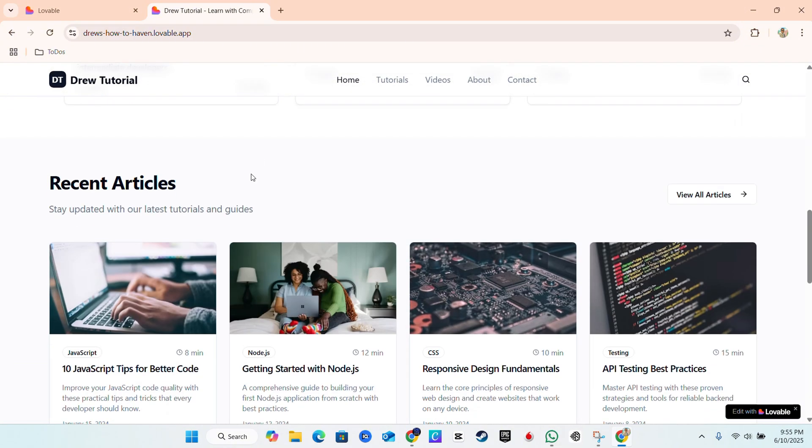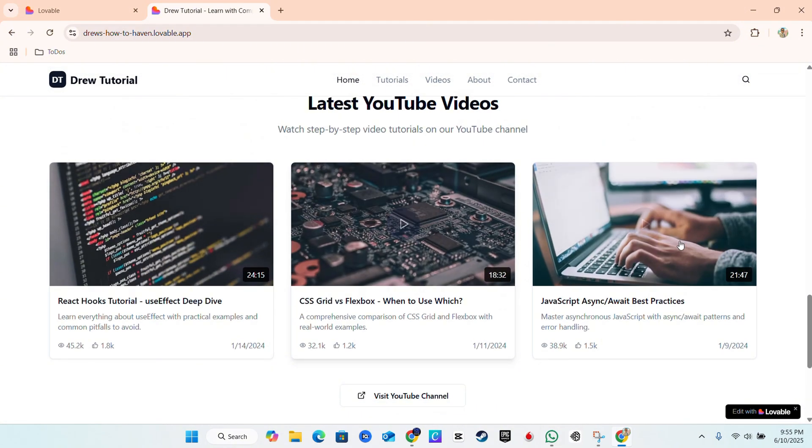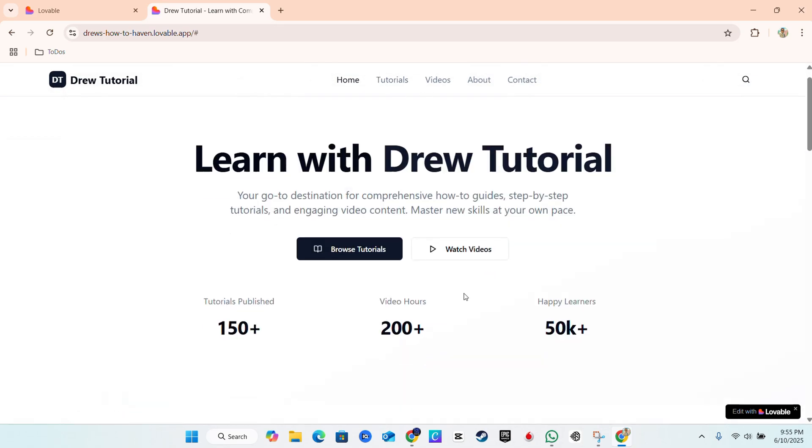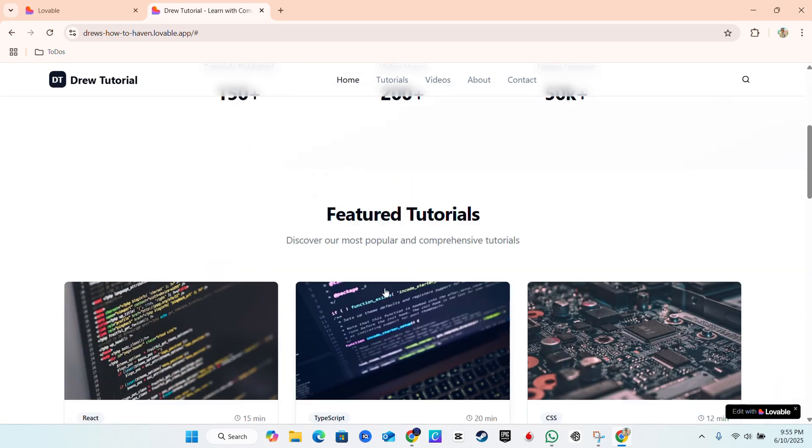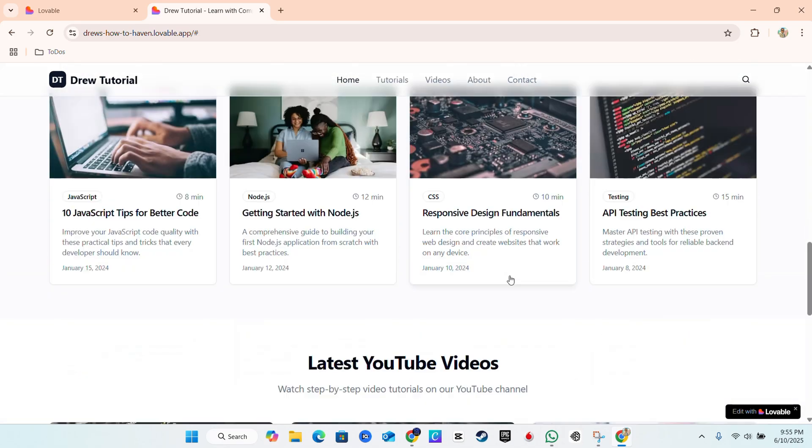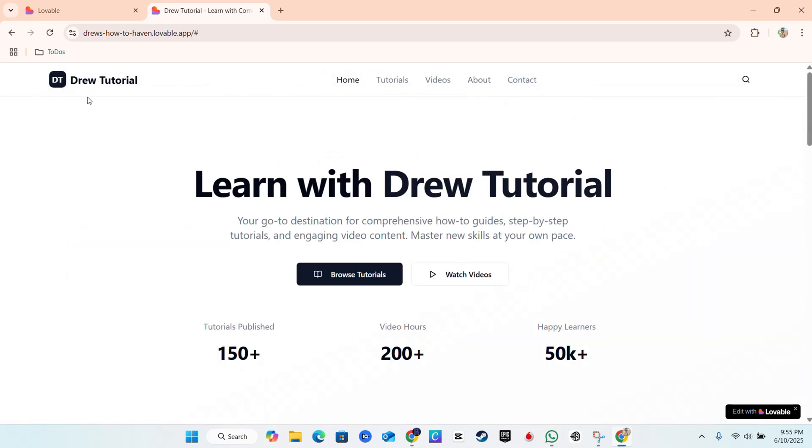So this is basically what it looks like. This is a YouTube video section. This would be the tutorial section and this would be the video section where I post my YouTube videos and all of that good stuff, basic stuff.